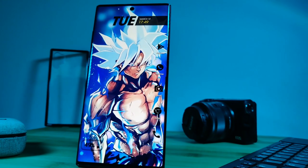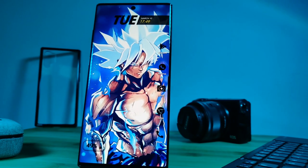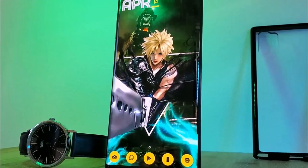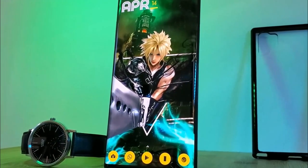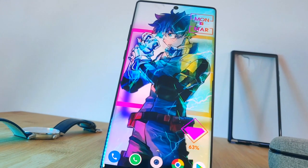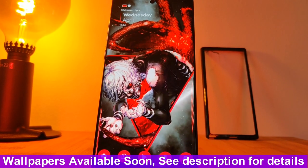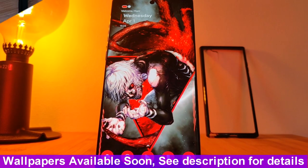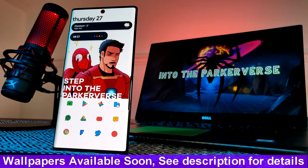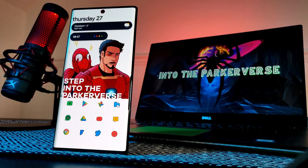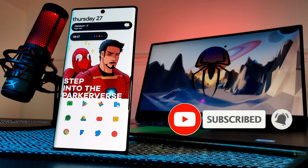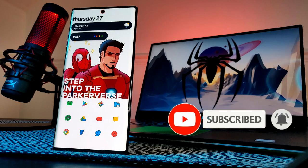Hey guys, welcome back to the Parkerverse. I was requested by a few of you to make more KWGT tutorial videos, so I thought for those of you looking for step-by-step guides and advice, I'd make a mini series just for you, each episode building on top of the last. If you like this type of video and want to see more in the series, make sure you like and subscribe to show your interest.